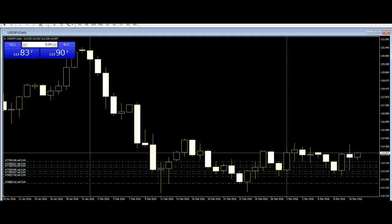As with all candlestick patterns, the inside bar helps us to identify a possible shift in investor sentiment. Just like the world's best poker players are always considering what cards their opponents are holding, the world's best traders are always considering what positions the rest of the market are holding.